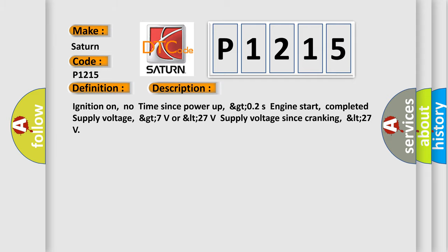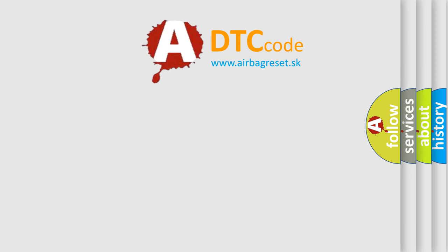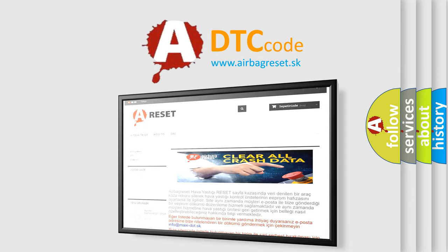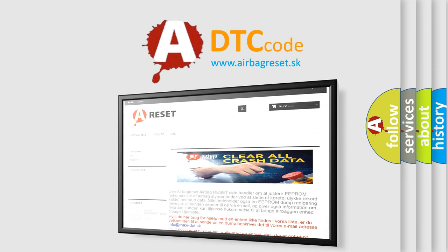The Airbag Reset website aims to provide information in 52 languages. Thank you for your attention and stay tuned for the next video.